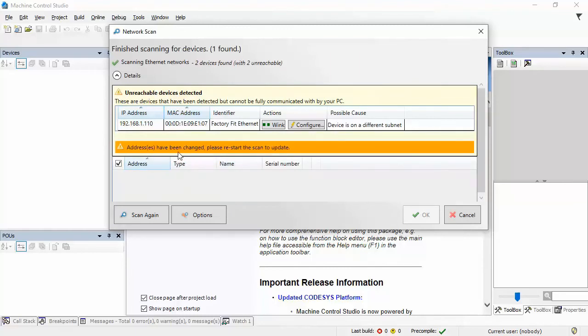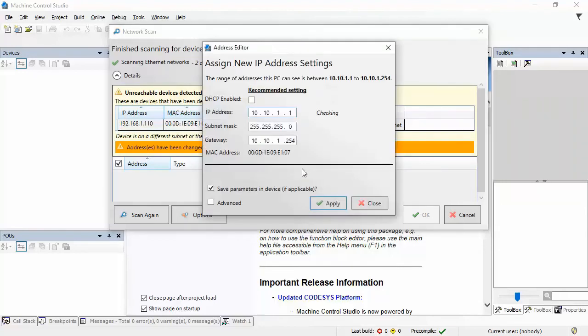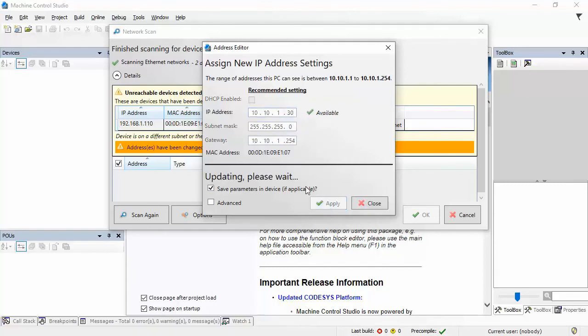All right. Notice this message. It says, addresses have been changed. Please restart the scan to update. Well, I'm going to do that. But I'm going to go ahead and configure the drive IP while I'm here. So, I'm going to make that 30. That, too, is available. And I'll click Apply.